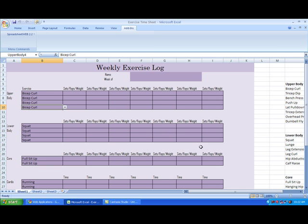You can see that there are list boxes here for exercises separated by different body parts. It's a weekly chart, so you can see that there are spaces to record seven days worth of information.